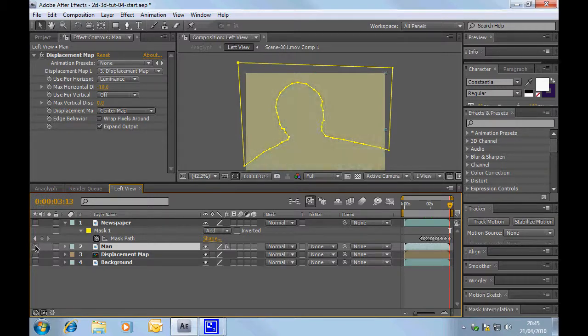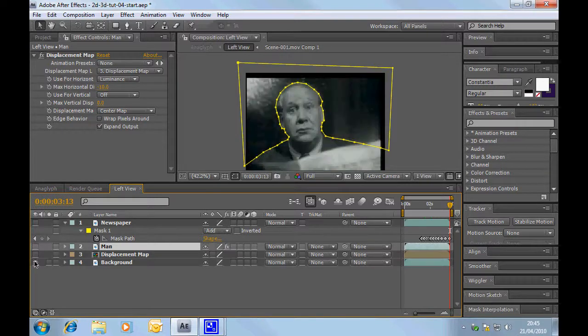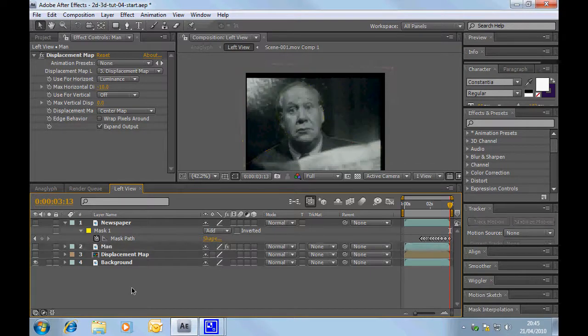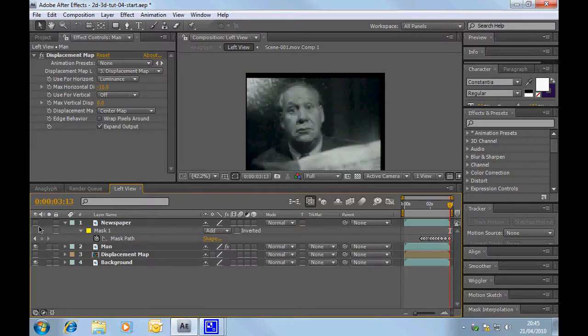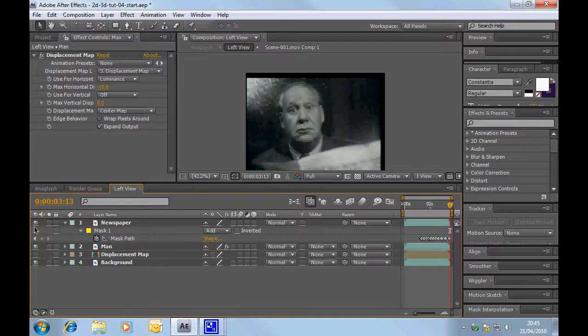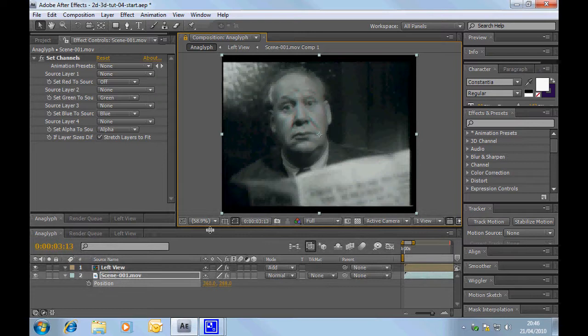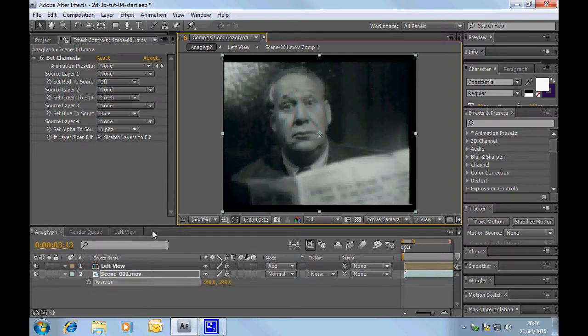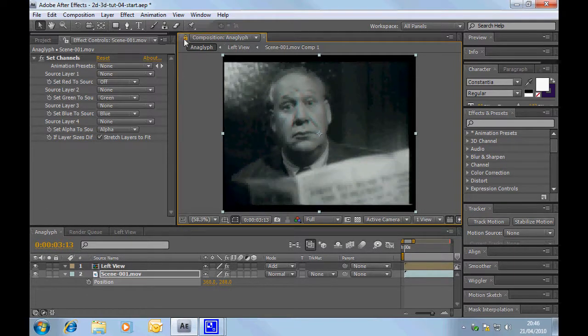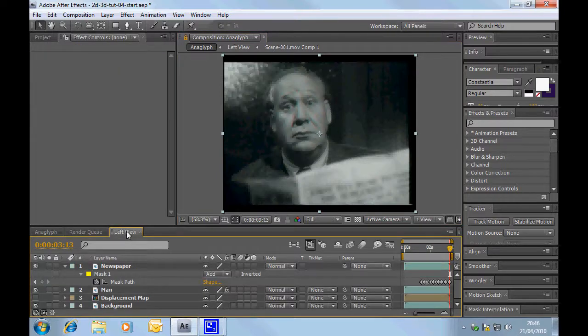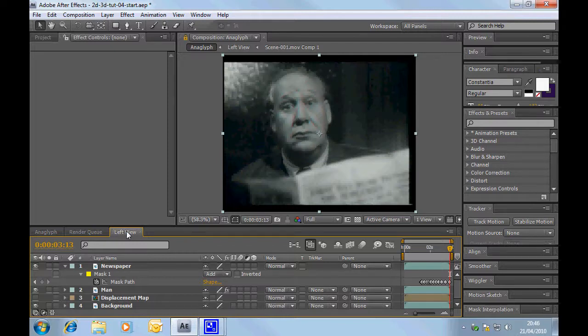And finally the background. We've actually just got the background. It's just the normal shot with no adjustment. So if we switch all those on, we'll jump over to the anaglyph. So we can actually look at it. I've locked the composition. I'm just going to go back to the left view and I'm going to put my 3D glasses on. I don't see why you shouldn't pop yours on at this point.